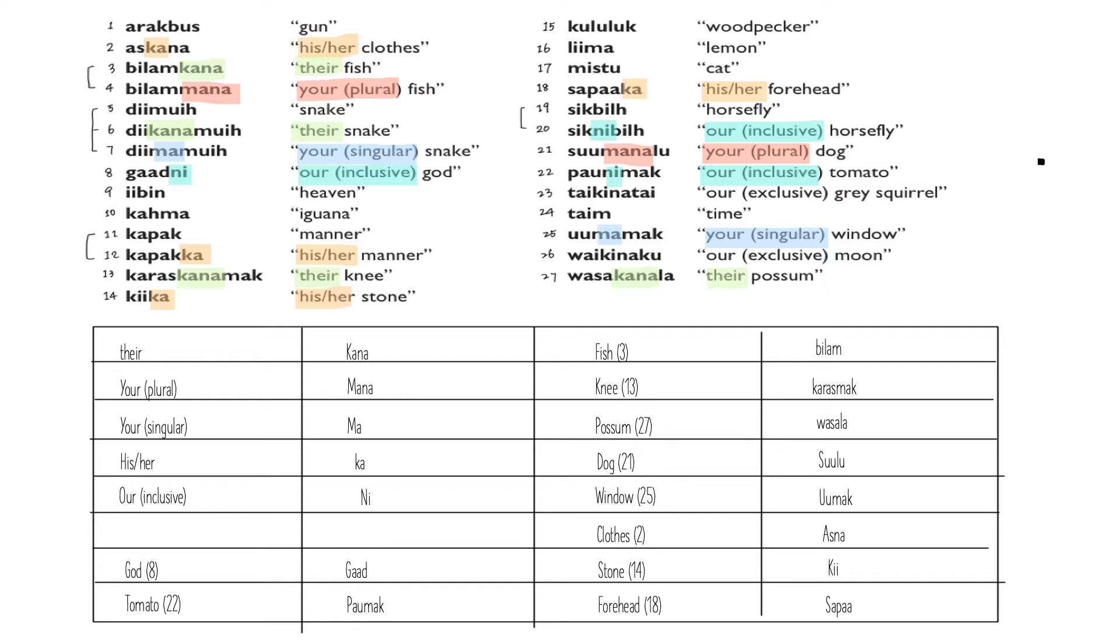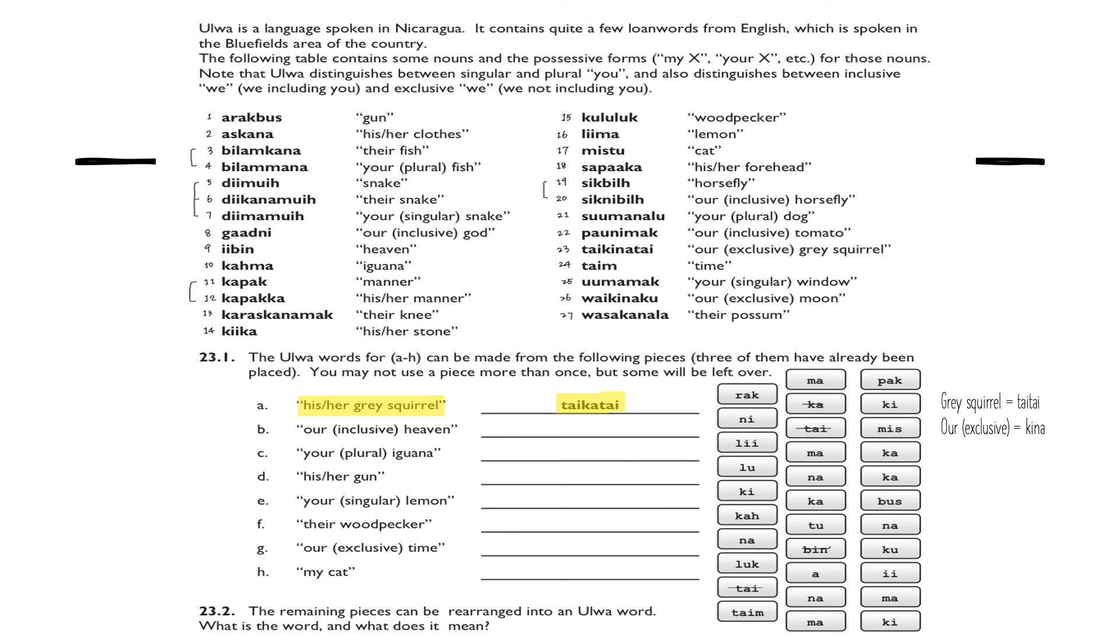Now for the possessive forms, the only thing we have left is just 'our exclusive,' but we're not given any original forms for 'gray squirrel' in 23 nor 'the moon' in 26. Actually, there's one more piece of information in the question itself. We're given the possessive form of 'gray squirrel,' and from here we can get its original form 'tai tai' by deleting 'ka' in the middle. Therefore, if we compare 'tai tai' with number 23 'tai kina tai,' we know that 'our exclusive' equals to 'kina.'